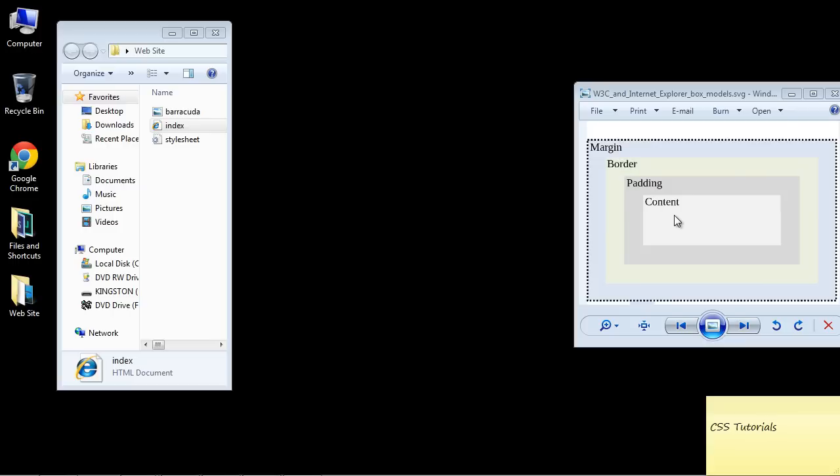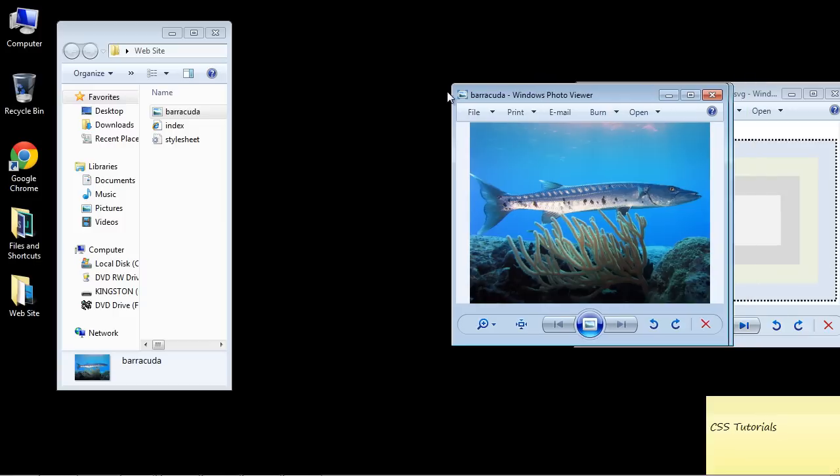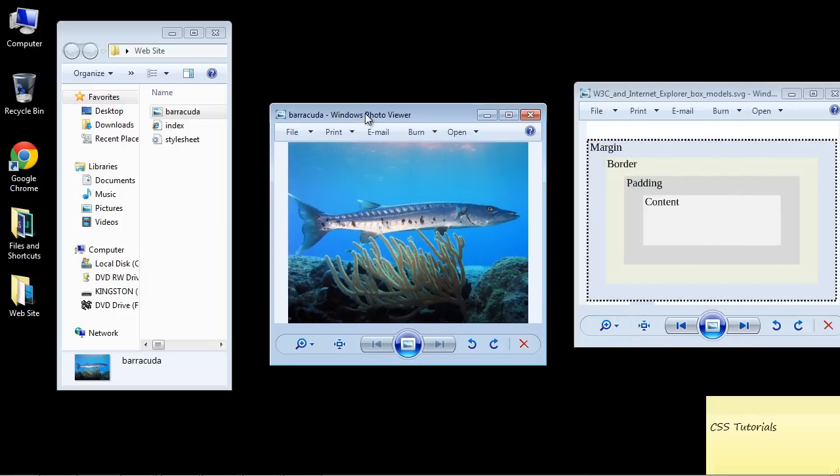In this video we're going to actually add an image to our web page and then we're going to apply some padding and a border to that image as well as work against the margin again. So I want you to add an image to our website folder.